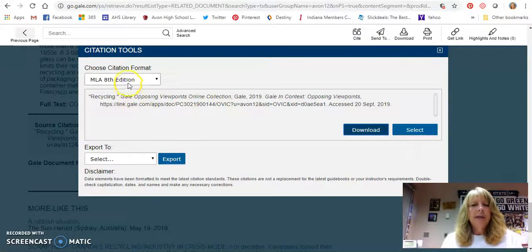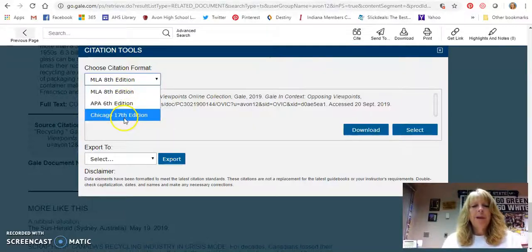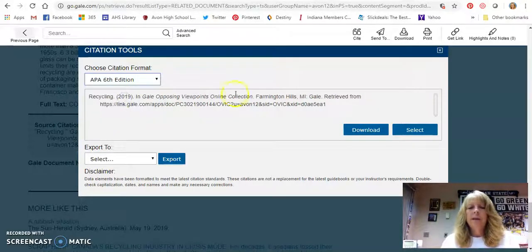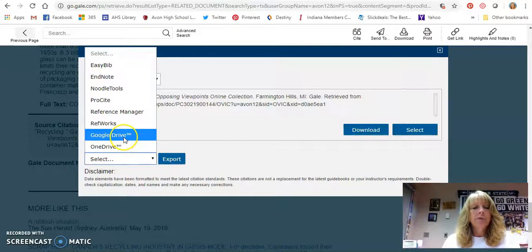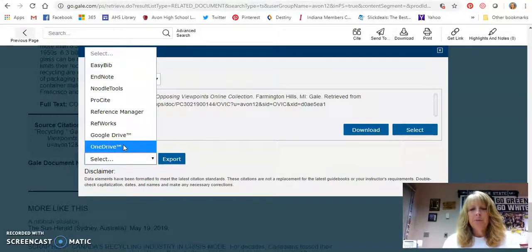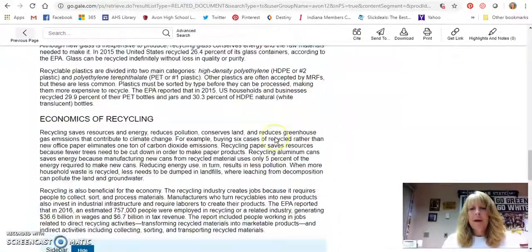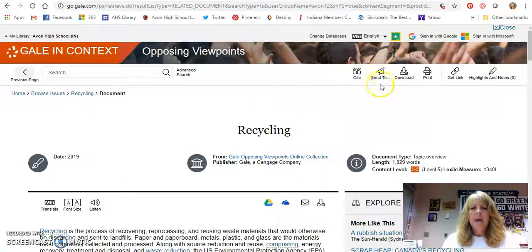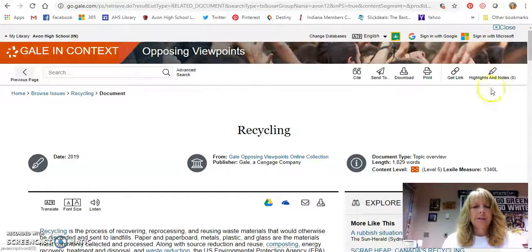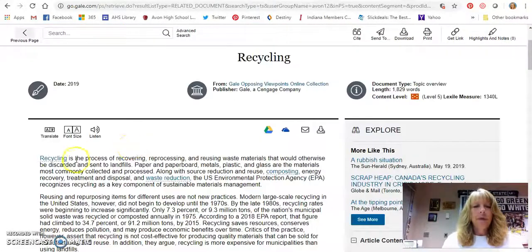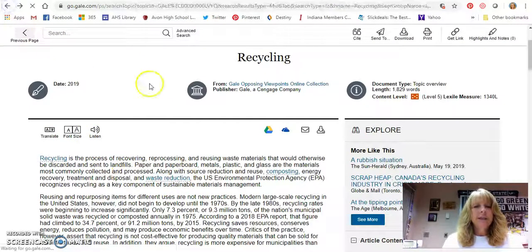If you click up here on the right-hand side where it says 'Cite,' and if your teacher requires a different citation format — APA or Chicago — you can click on any of those and it'll switch to the proper format. You can download it or select it. You can also export it to a Google Drive or OneDrive and it'll put it into the proper format as well. You can also send it to your Google Drive or OneDrive, download the article, print it, get the link for it, and highlight and take notes on it. You can make the font larger, translate it, and even have it read to you.